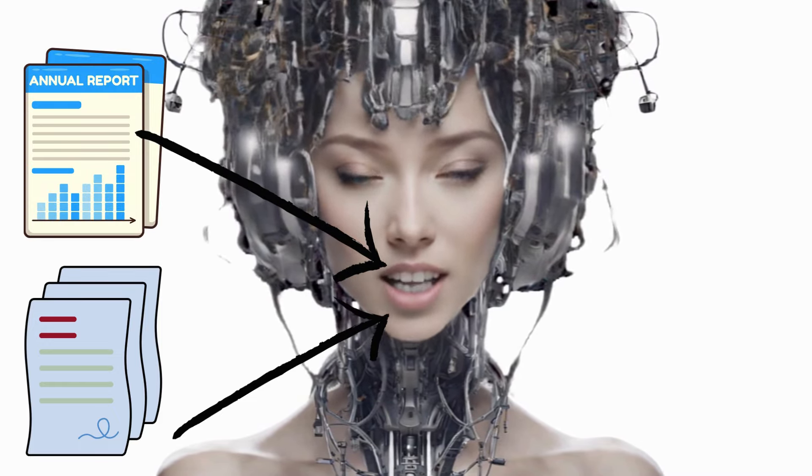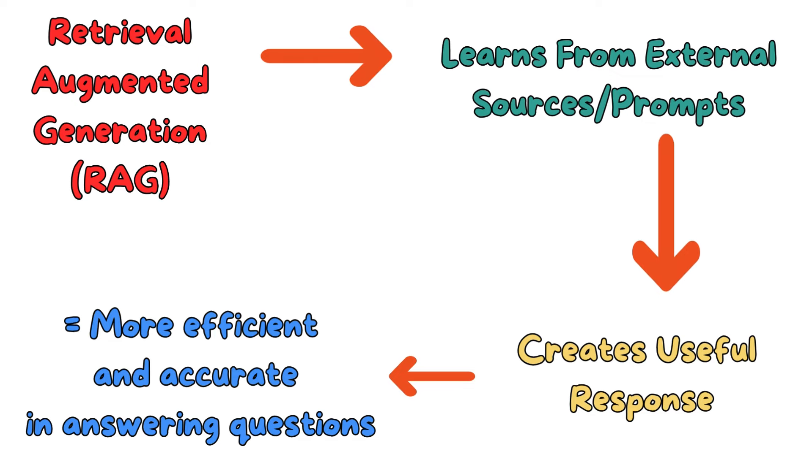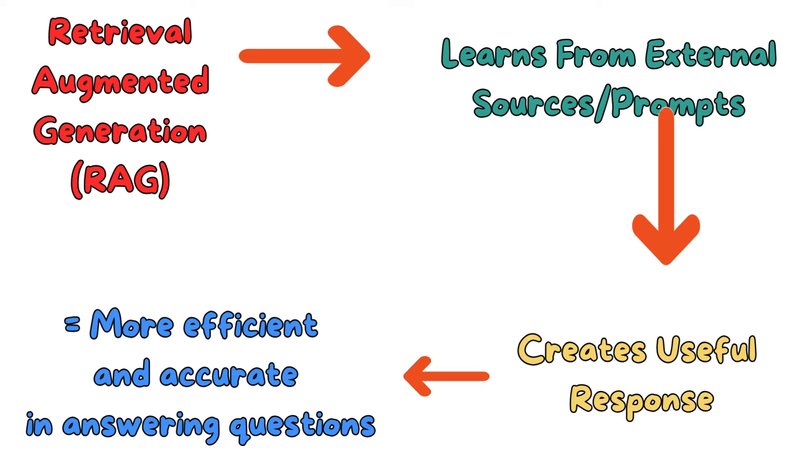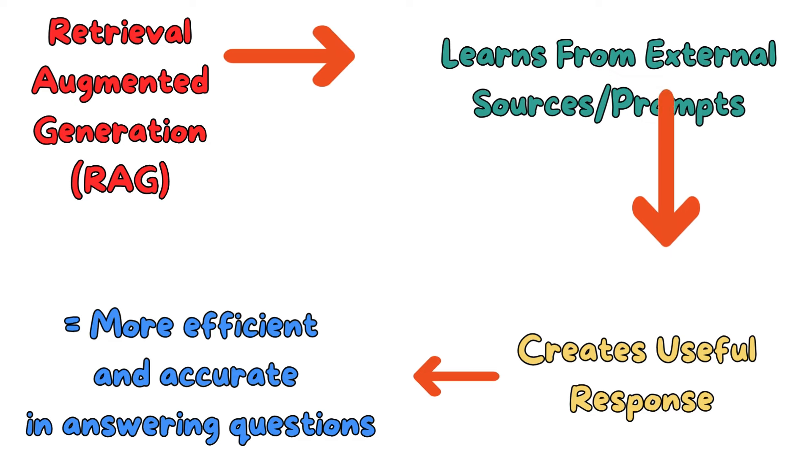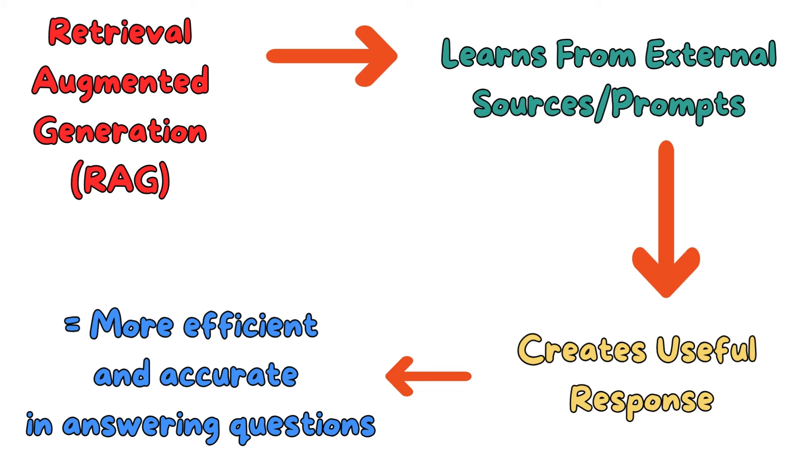And there's this cool thing called Retrieval Augmented Generation, RAG, that helps the model learn new things as it answers questions, making it even smarter.